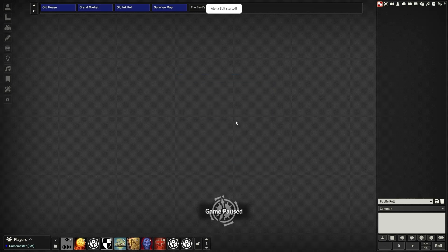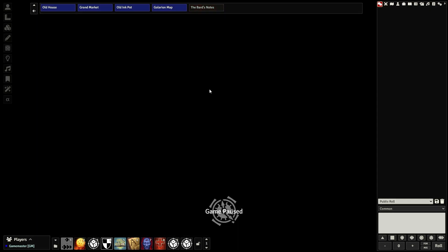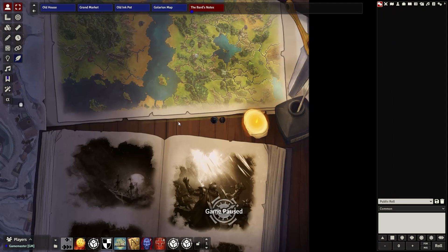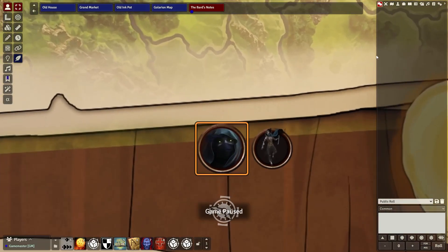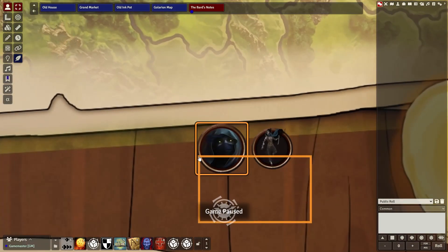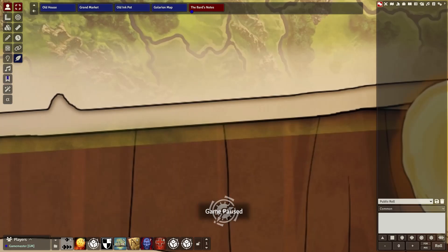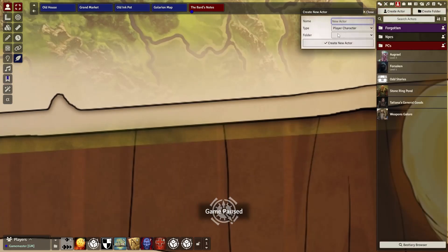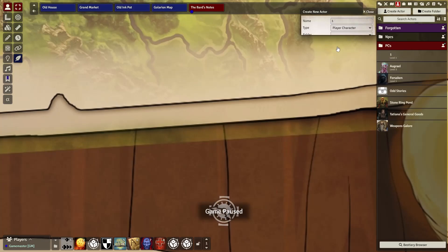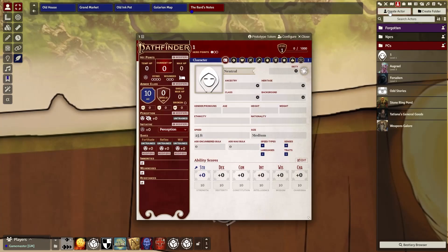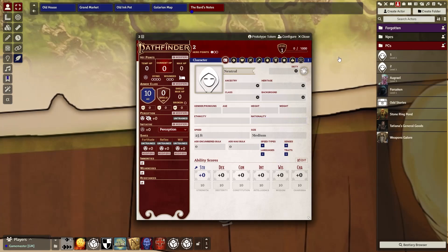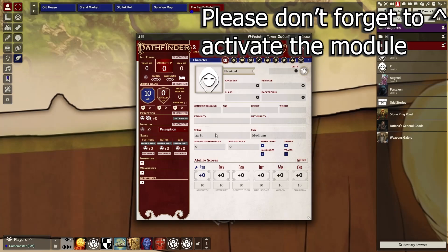Let's close this because we do not need it, and we're going to the Bars Note, which is my landing page. Hope you like it. Now that we do have these two tokens, I'm simply going to remove them from here and create two new actors, named them one and two. Doesn't matter player or not player — as long as you can add the picture, you can do this very easily.